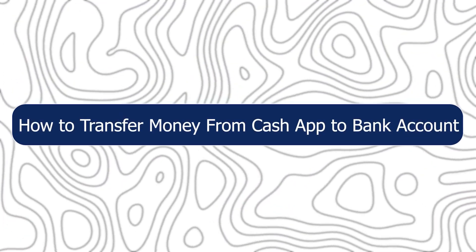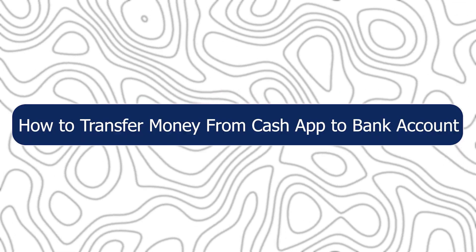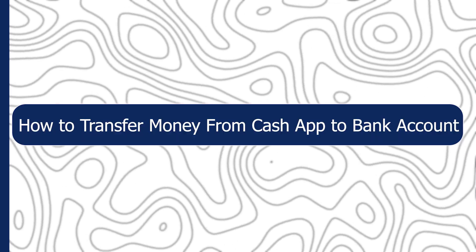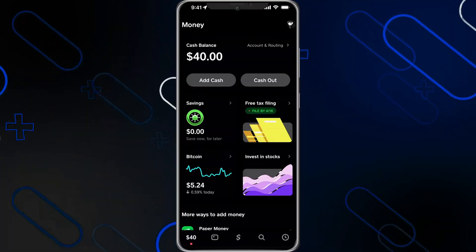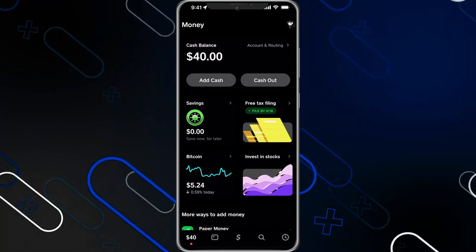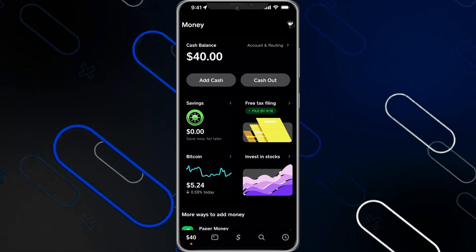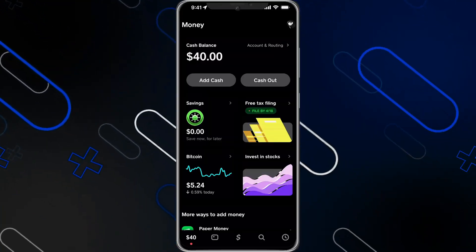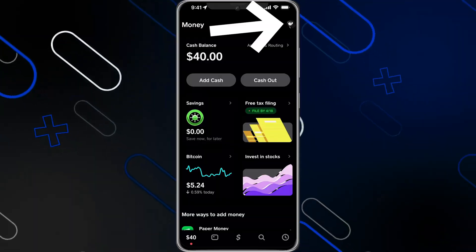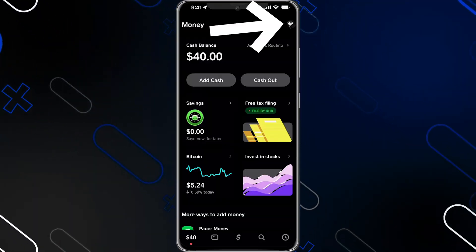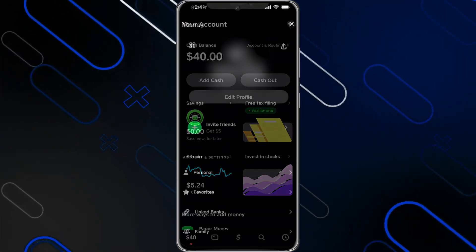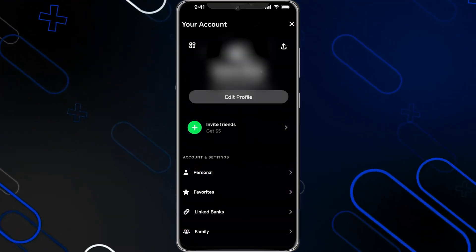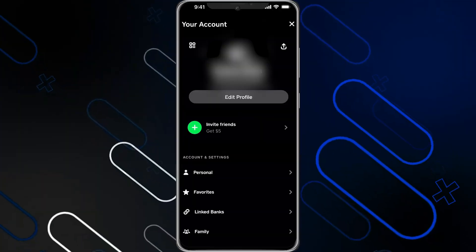Hey everyone, Zayn here, and today I'm going to show you how to transfer money from Cash App to a bank account. First, open the Cash App on your phone, then click on the profile icon in the top right corner. It will show you a menu.